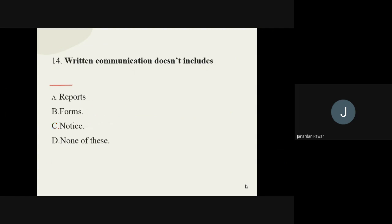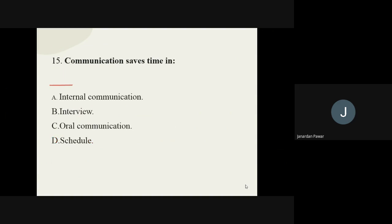Question number fourteen: written communication does not include — reports, forms, notices, or none of the above? The answer is none of the above. Question number fifteen: communication saves time in dash — internal communication, interview, oral communication, or schedule? The answer is oral communication.